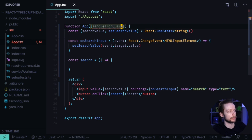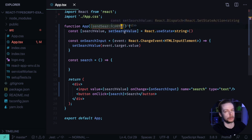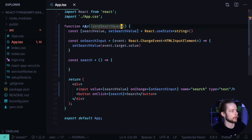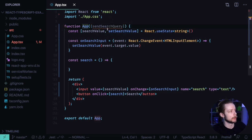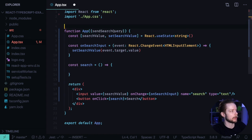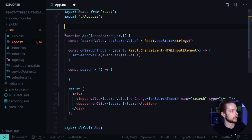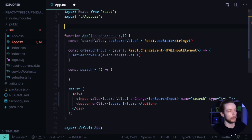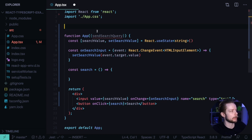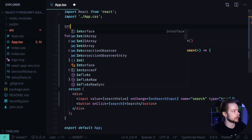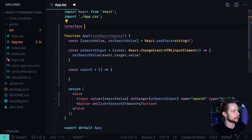How do we specify the prop, the sendSearchQuery prop for the app component? When you use React with TypeScript, you can specify the props using types or interfaces. I will show you both options. So first of all, let's define an interface for the props. interface AppProps. Interfaces define the form of the objects.